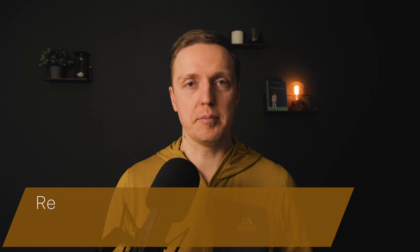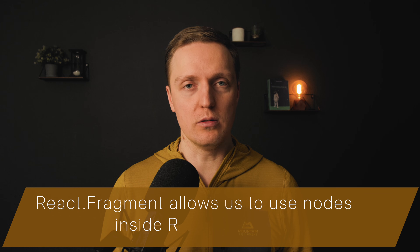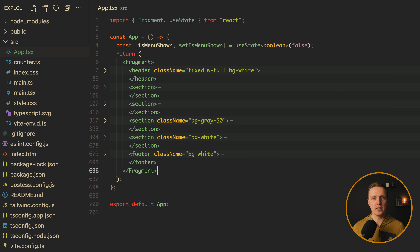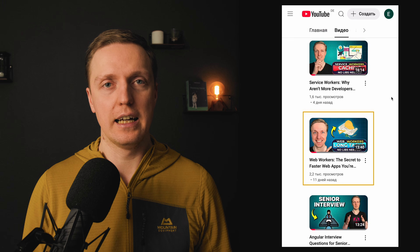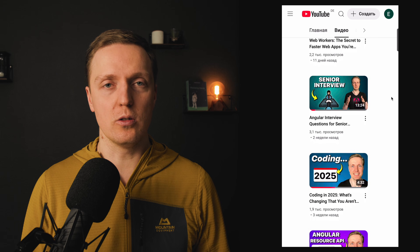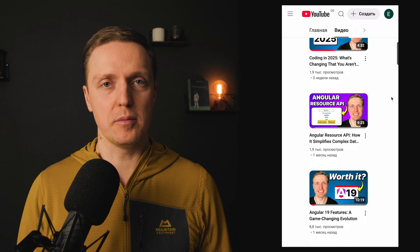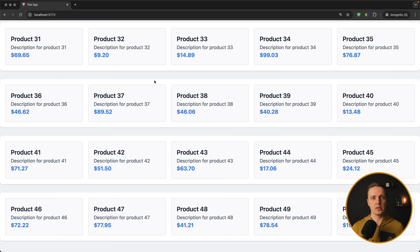What is React Fragment? This is a part of React which allows us to use nodes inside our React markup that won't be rendered inside the DOM tree. The most popular use case is to wrap two nodes that you want to render inside root with React Fragment, because JSX markup must have just a single root node. But I highly recommend using React Fragment as much as possible because the amount of DOM nodes in your browser will be significantly smaller and your application will be much faster.